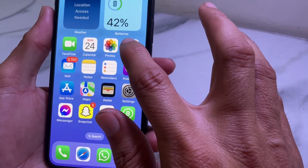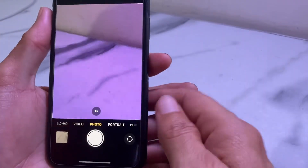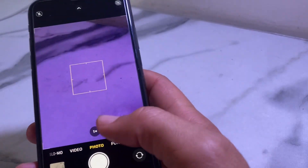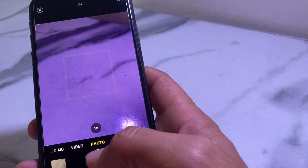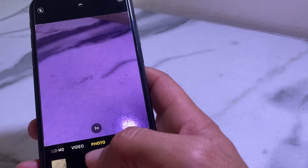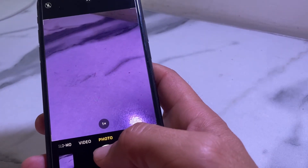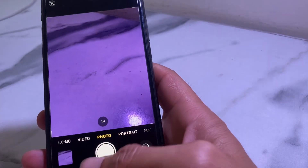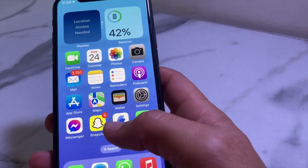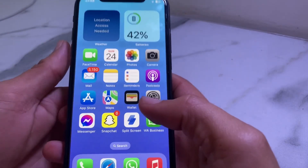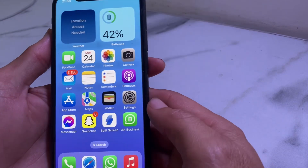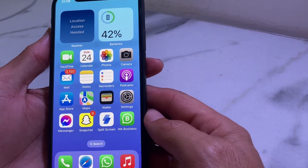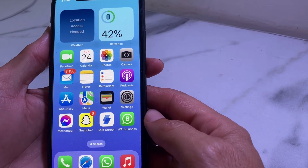First of all, you will need to open the camera on your iPhone device. Let's try to take any picture — just tap on here. You can see there's a shutter sound. So if you want to turn off this sound while taking a picture on your iPhone device, then in this video I'll show you how you can do that.